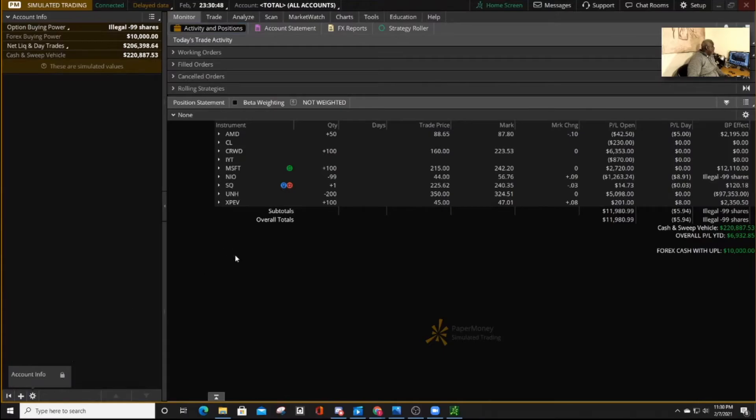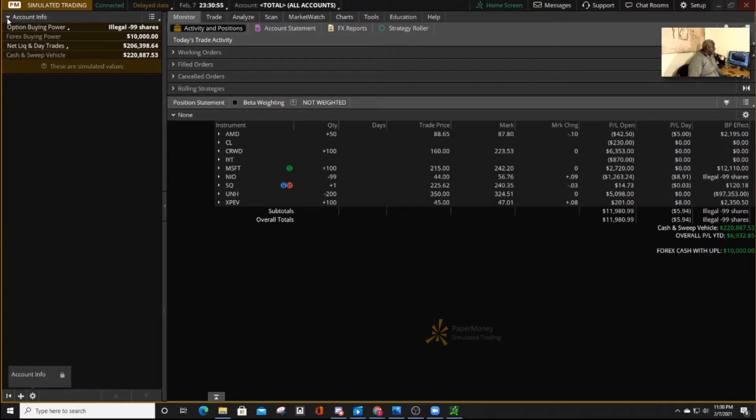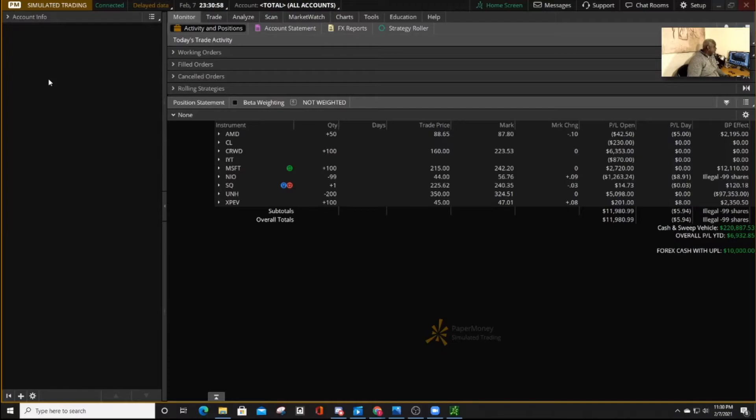The only one that you cannot eliminate is this one that gives you your account information, which you can always hide it if you're in a public place by pressing on that and it hides your information.